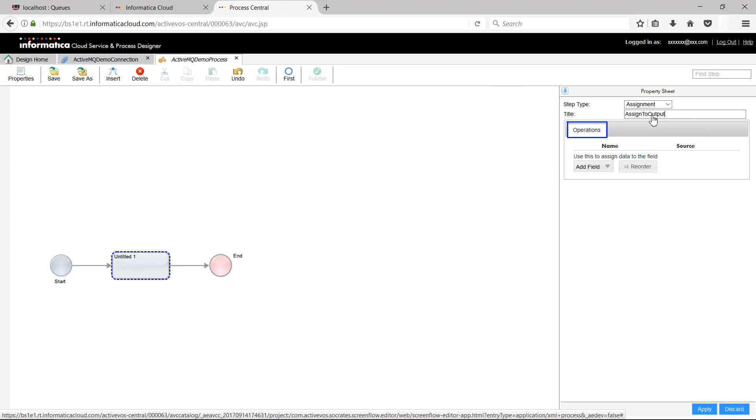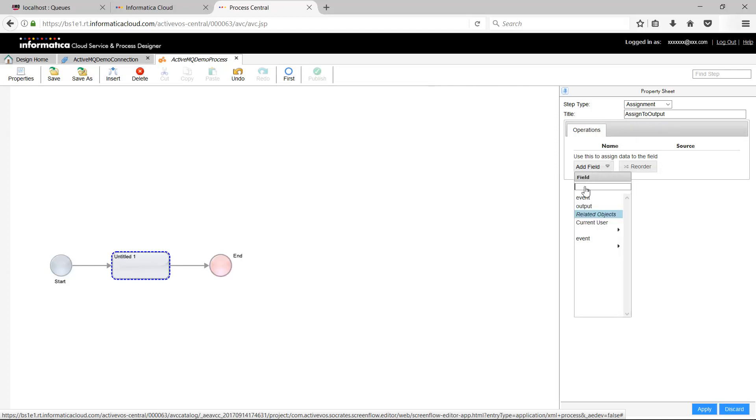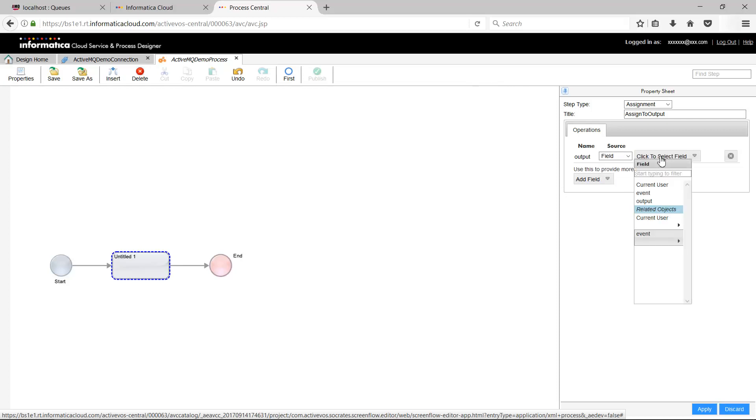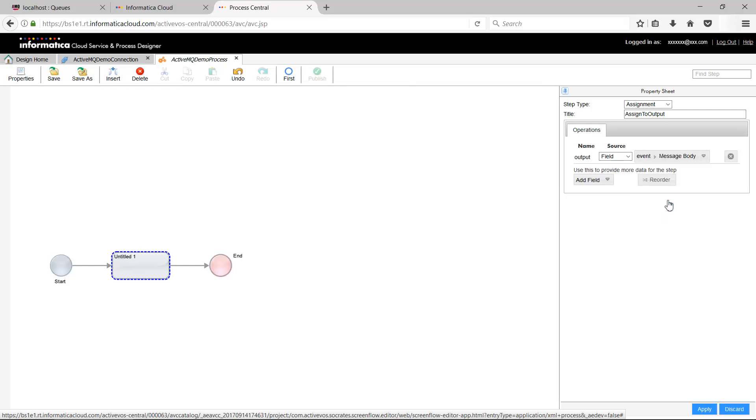In Operations, assign the output to the message body of the event. To do this, you can follow the steps being performed in the video. Apply the changes.